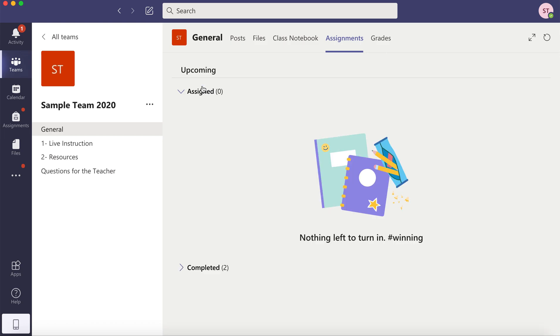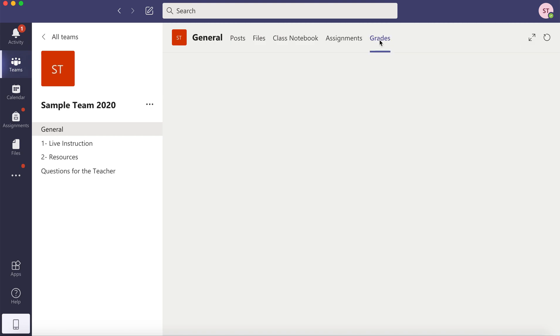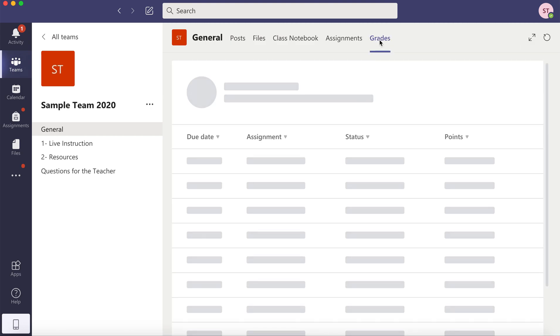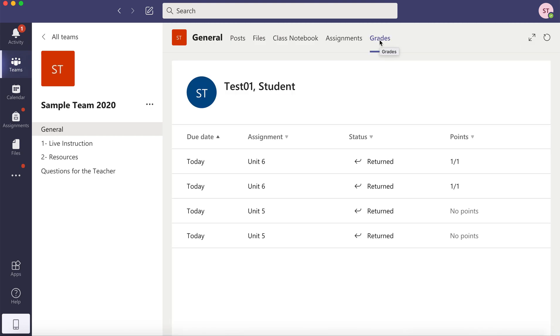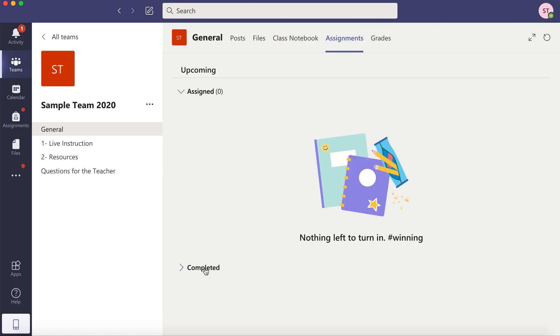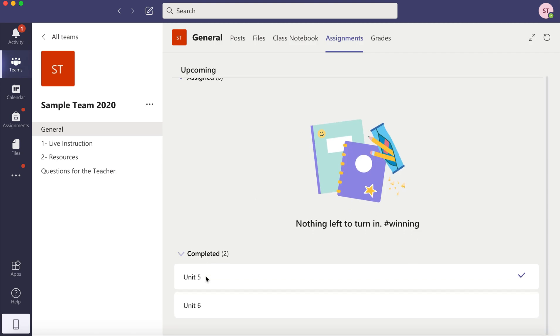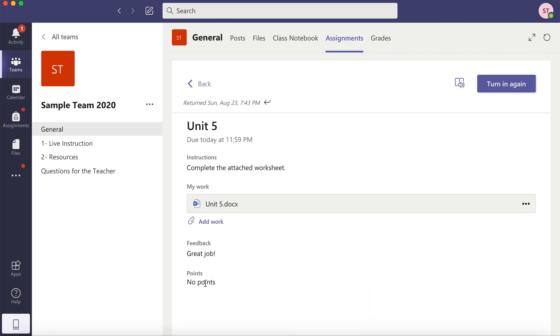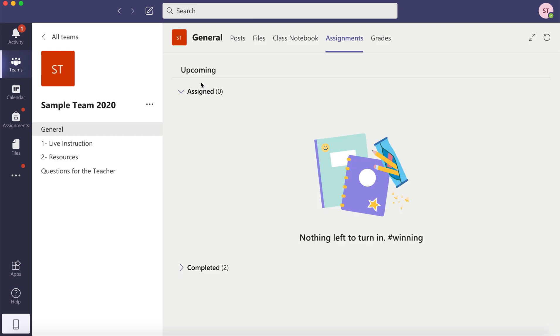So those are the two places you could go to look in the Grades tab. And then under Assignments by opening up an assignment and seeing that the teacher provided you with a grade and feedback.